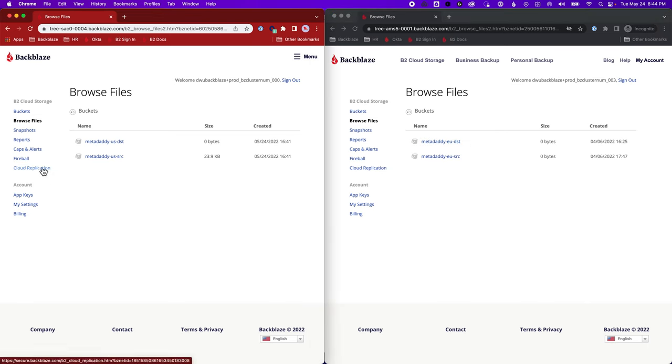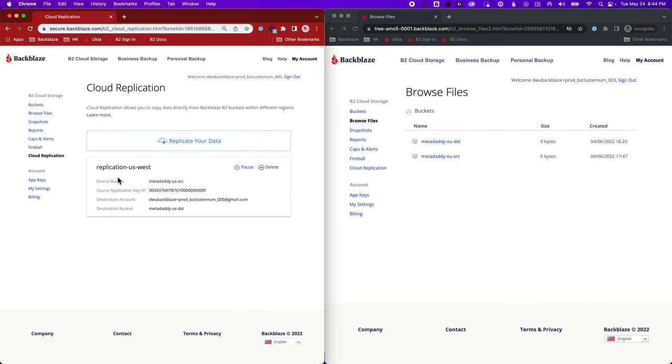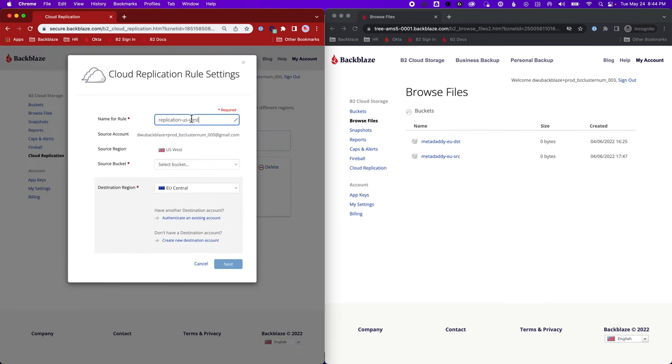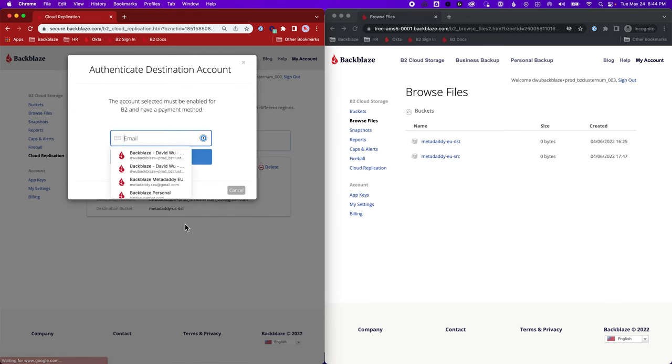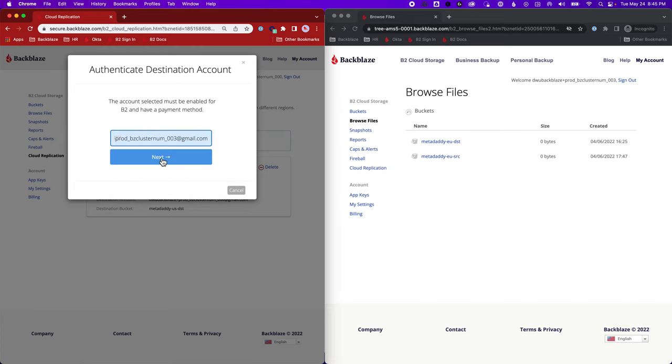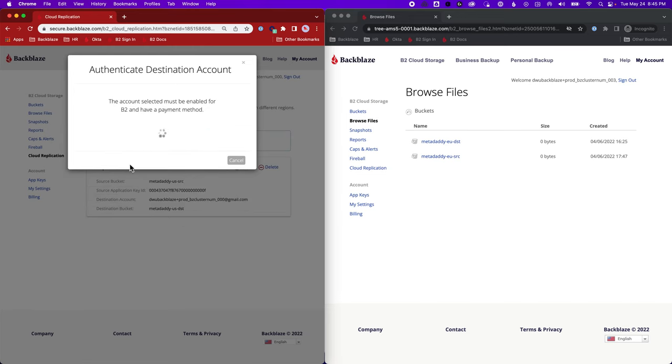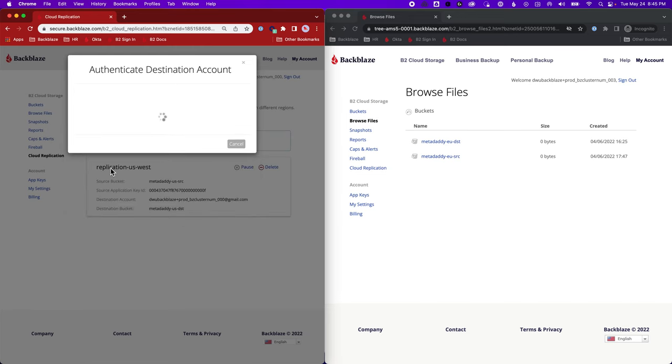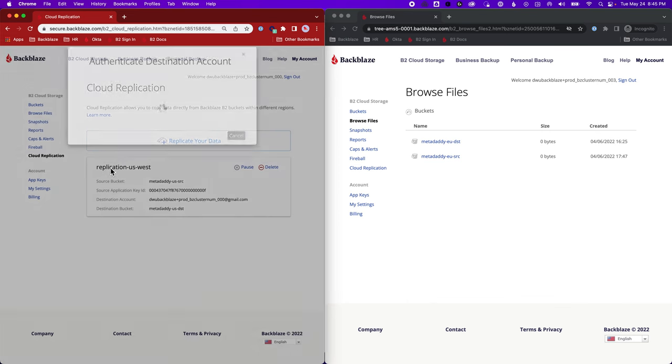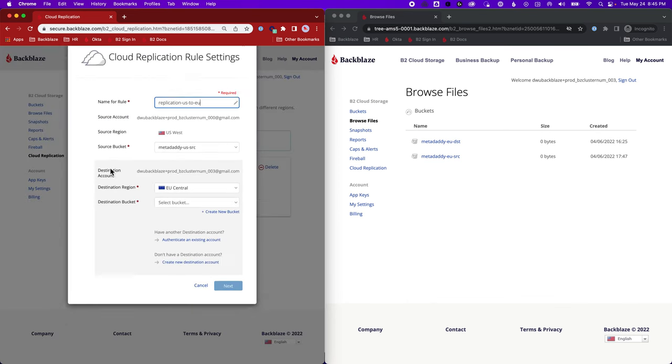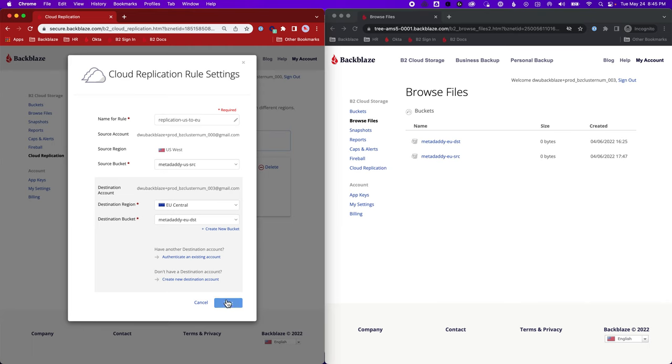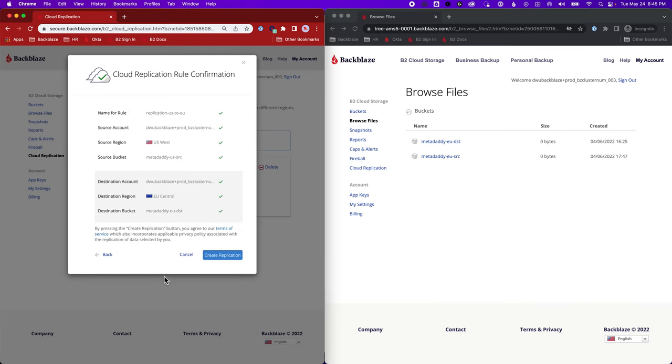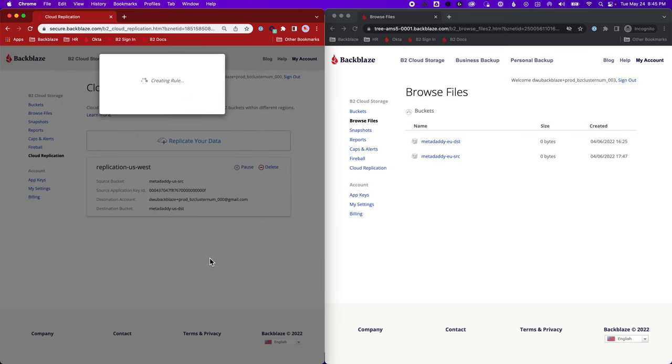So I can say again, I want to replicate from, let's see, we'll call this US to EU. And again, I'll use the same source bucket. And here I'm in EU central and I need to say I want to authenticate an existing account. One password saves me from having to share my credentials with you all. And now I can select a bucket from that account. So you see they're the same list of buckets there. So I'm going to say EU destination. Check that everything looks right, replicating from US source to EU destination, and create my replication rule.